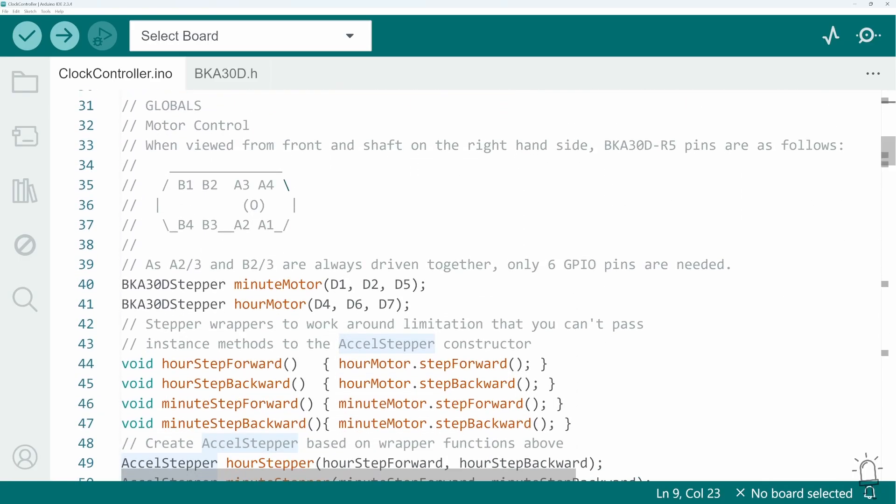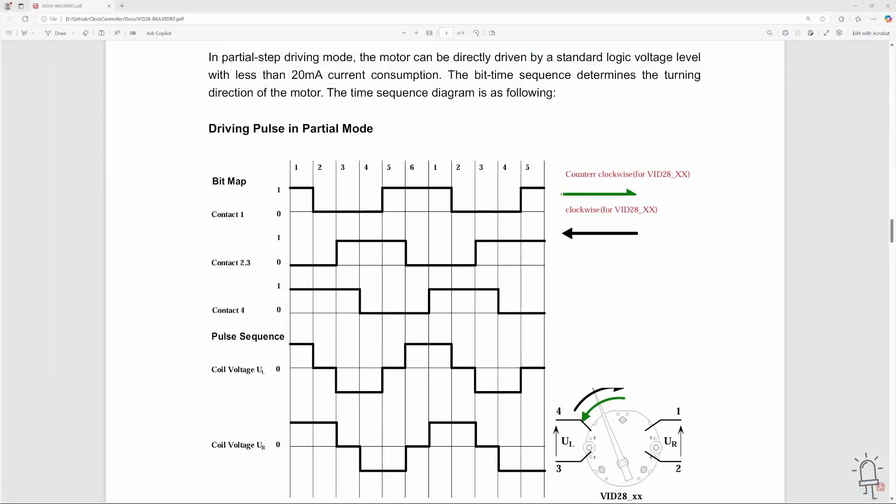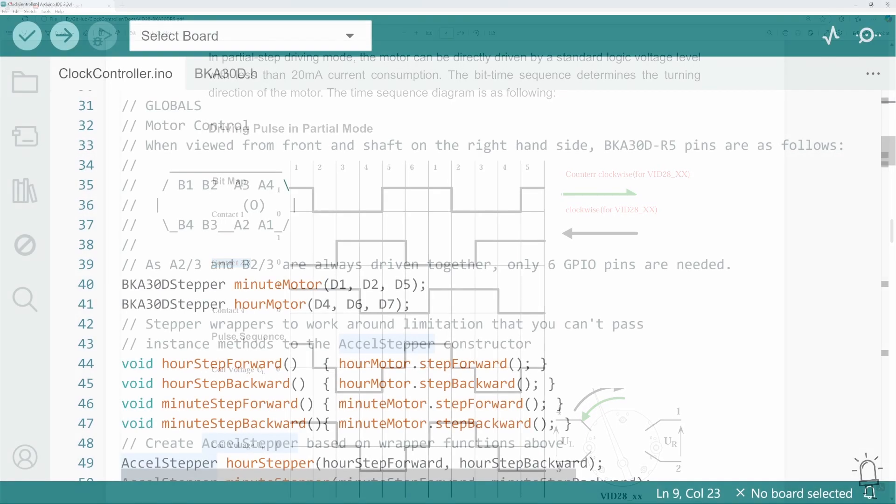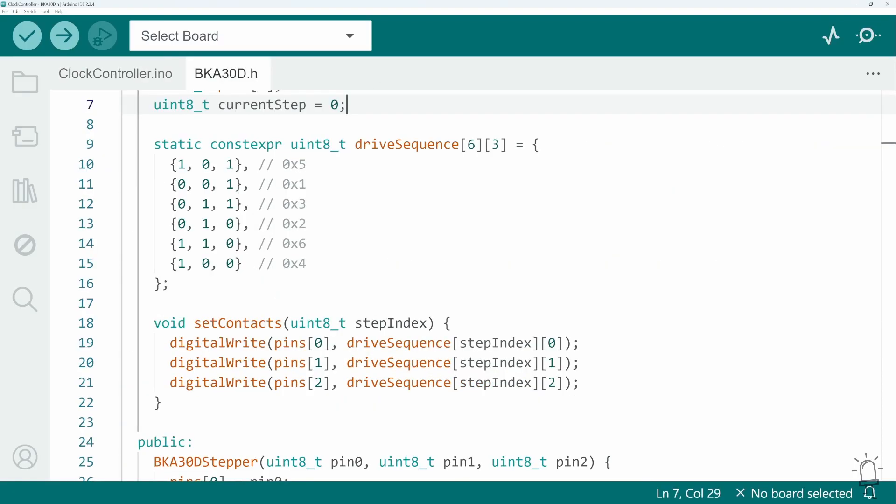So we've got two motors, and each of those motors has got two coils. So that's a total of eight contacts. But looking at the data sheet, contacts two and three of each motor are always driven in phase with each other. So we actually only need six GPIO pins on the Wemos. And this code here defines a table showing the sequence in which those pins need to be driven high or low to make each hand move forwards or backwards.